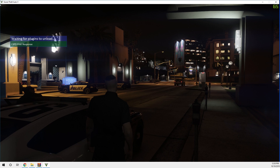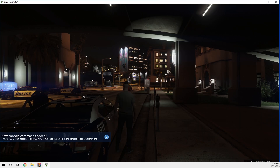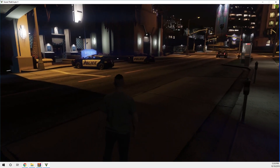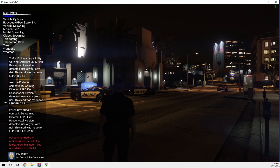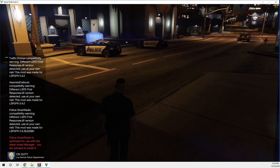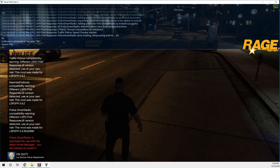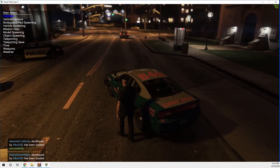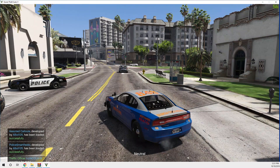LSPDFR is now reloading because it needs to restart after installing the plugins. Wait for it to finish restarting — it shouldn't take too long. Now LSPDFR has started, so go on force duty for all this to work. Once on duty, spawn your vehicle — spawn an FBI vehicle — and get in.